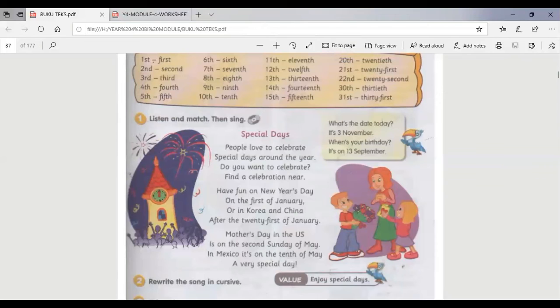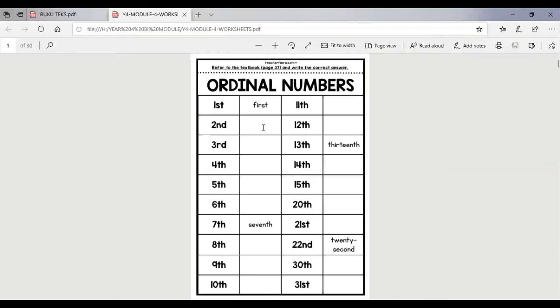Number two: write the song in cursive. I want you to write the song in cursive writing. Write it again and then cut and paste it into your activity book, your exercise book. Put it in your grammar book.